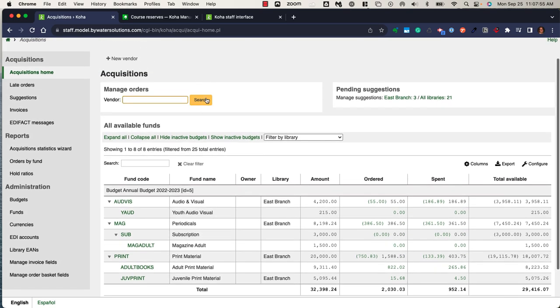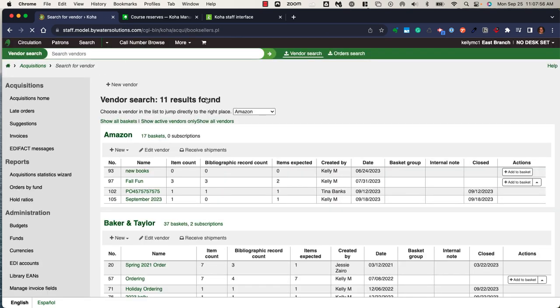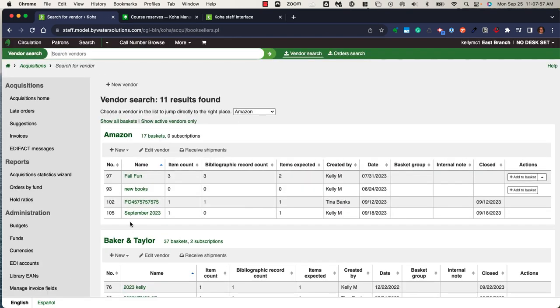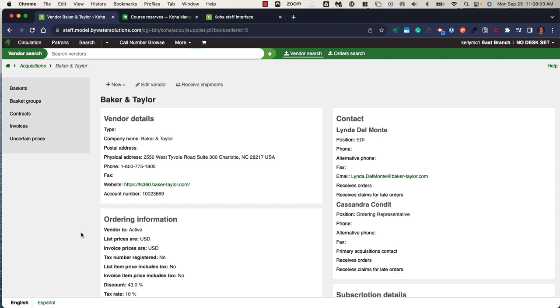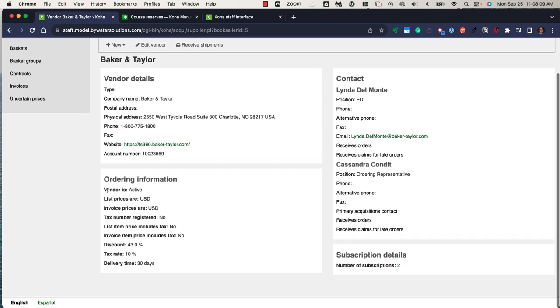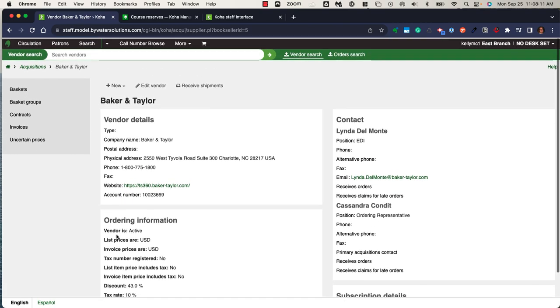You also have the ability to create vendors within the system. Those vendors can have contact information, account information, contacts whether that's your account rep or your sales rep, and any ordering information within the system.